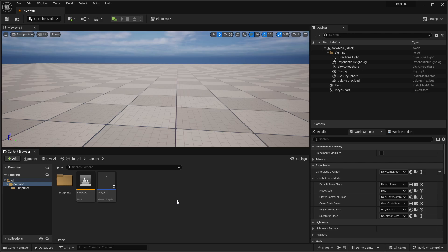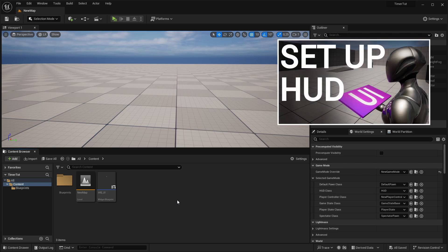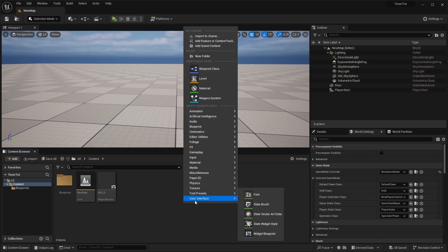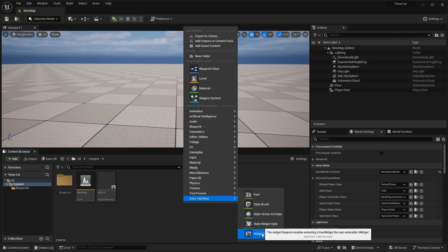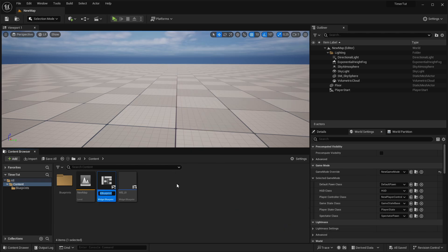If you don't know how to set up such a HUD, just check out this tutorial. And then I would say we can start. So, first of all, create a new user interface widget blueprint, user widget, and call it wb-timer.